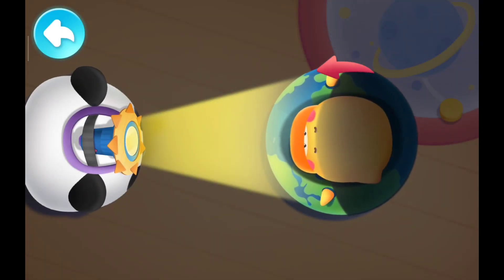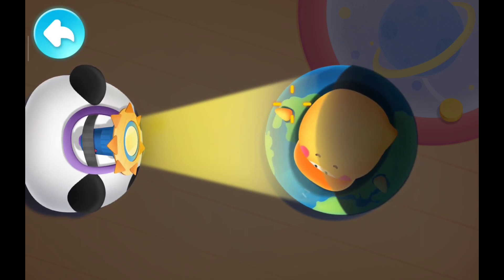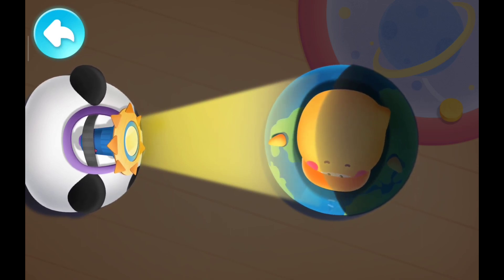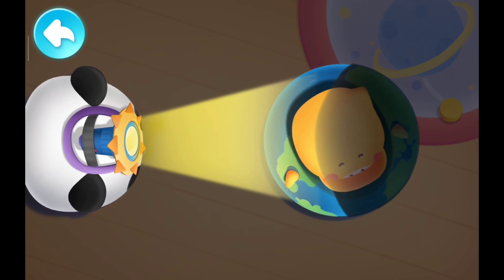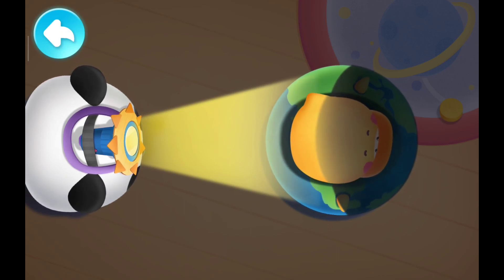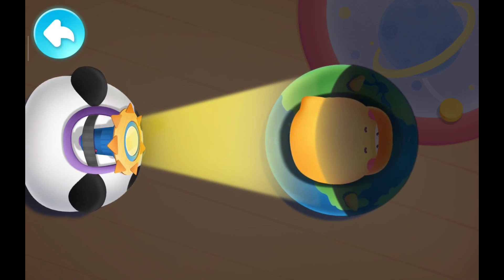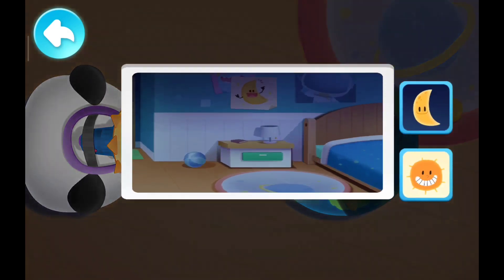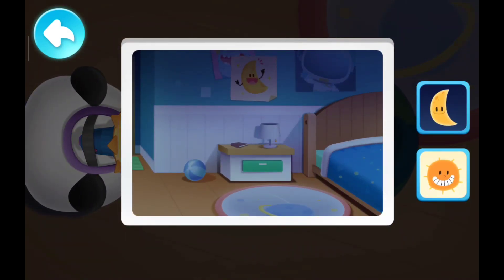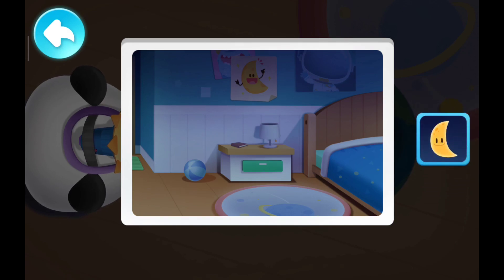Keep spinning! Now Quacky's back is to Kiki. I can't see the sun — it's dark! Is it day or night at this time? It's night!